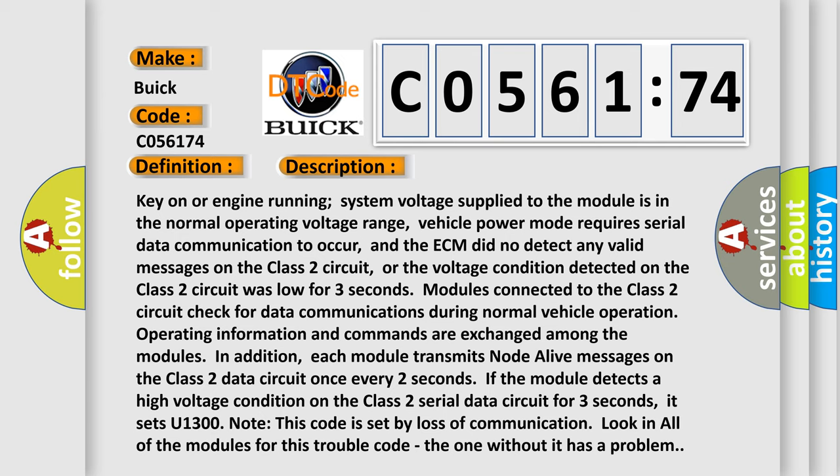Modules connected to the Class II circuit check for data communications during normal vehicle operation. Operating information and commands are exchanged among the modules.